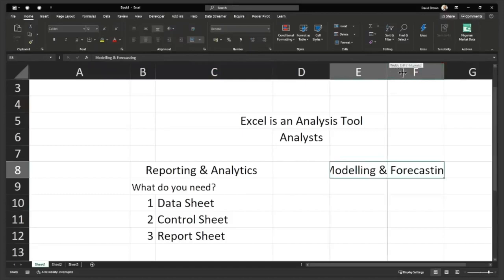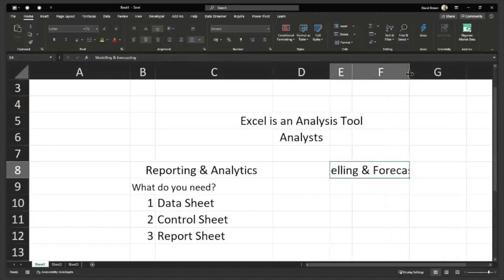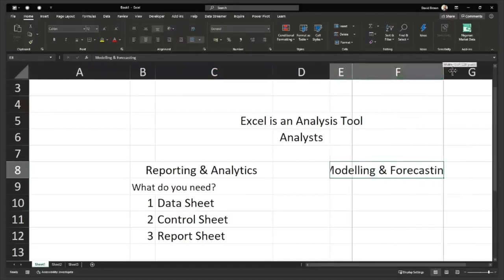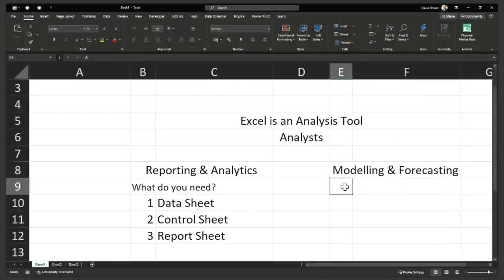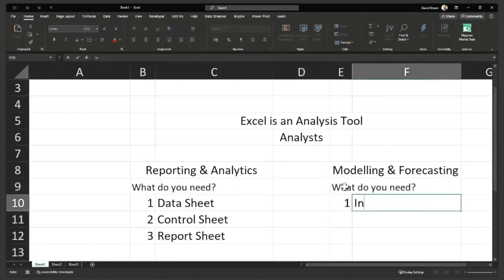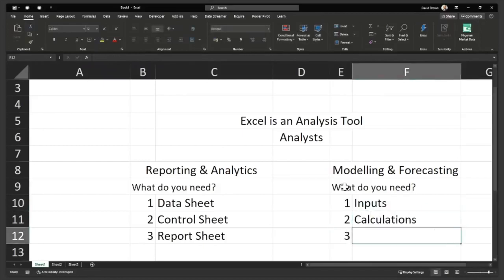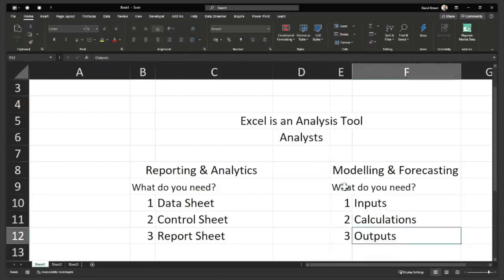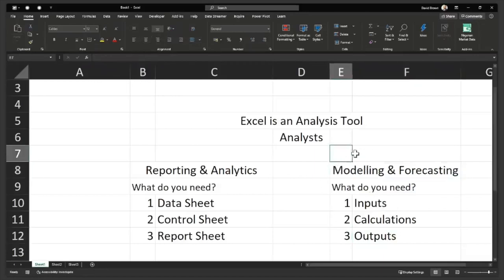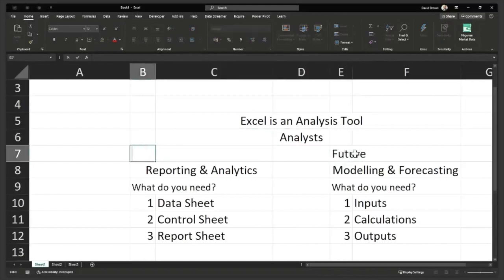For modeling and forecasting, you also need three things. Number one, you need inputs. Number two, you need calculations. And number three, you need outputs. If you have inputs, calculations, and outputs, then you have all the analysis that you need. Modeling and forecasting is future-focused — you're looking at the future. Reporting and analytics is looking at the past. So those are the two fundamentals of using Excel.